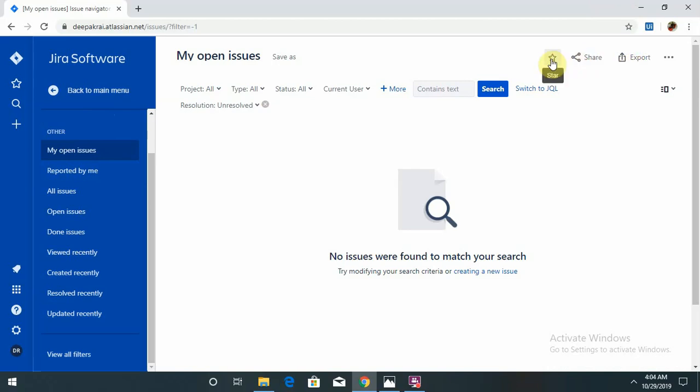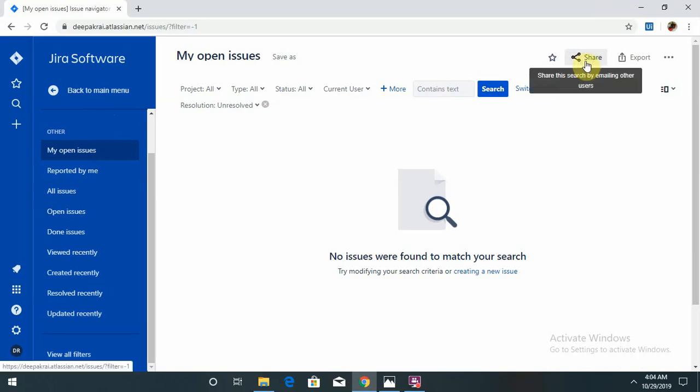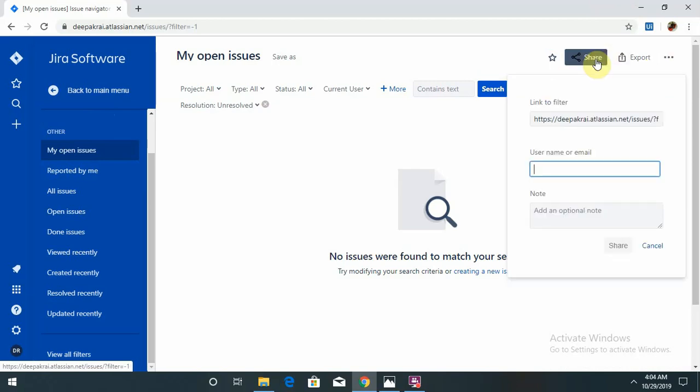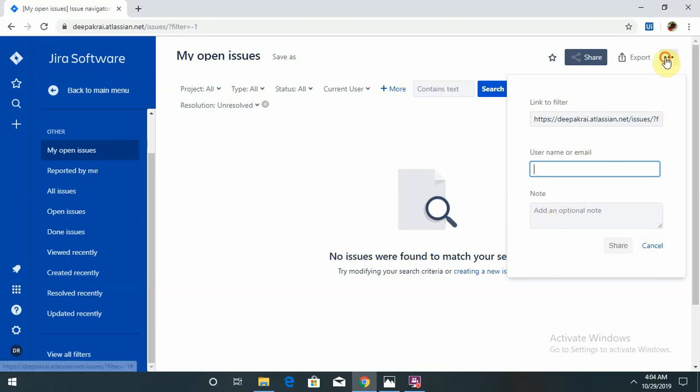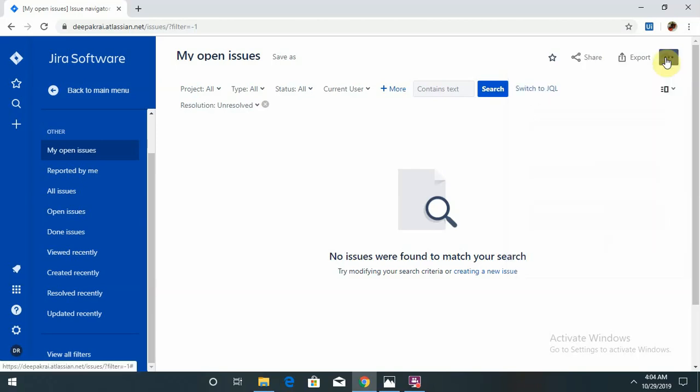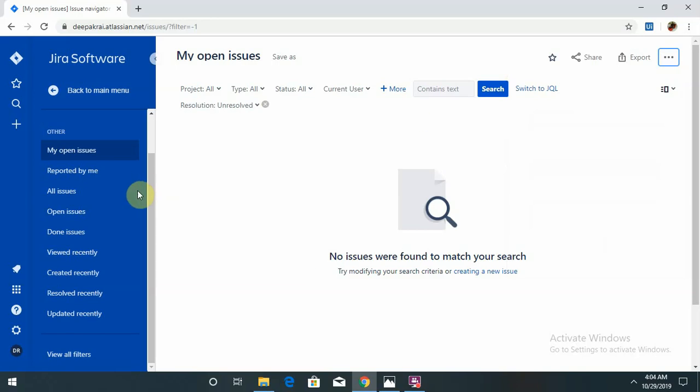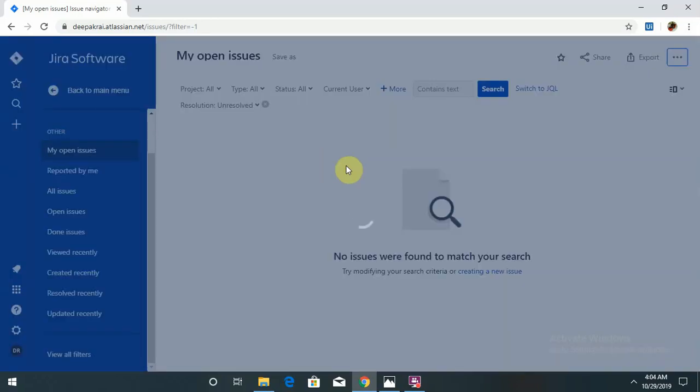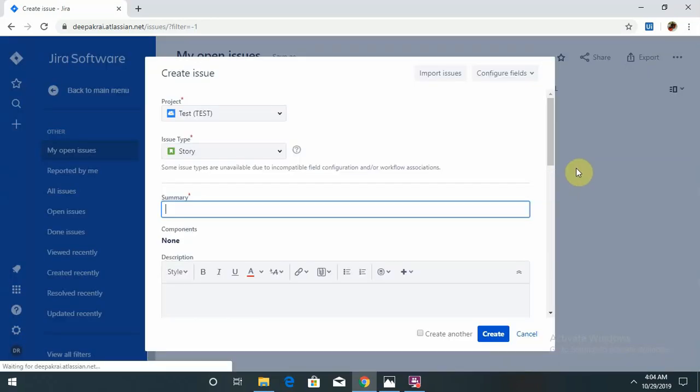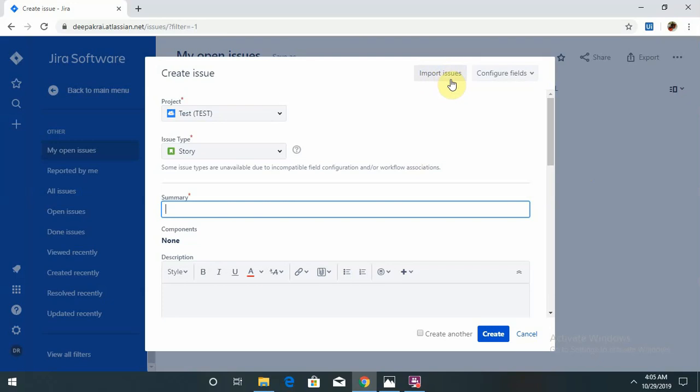If you want to mark as a star for any particular defect or story ID, that is also possible. Sharing is also possible using this tool. You can share links via email or to the assigned person. Exporting and importing is also possible. When creating defects, if you have written anything in CSV format, that is also possible to import those issues.